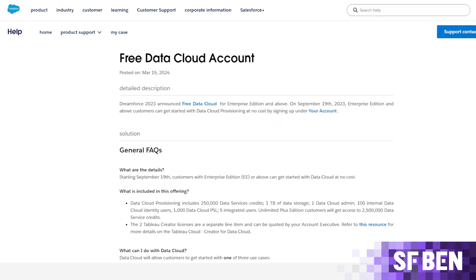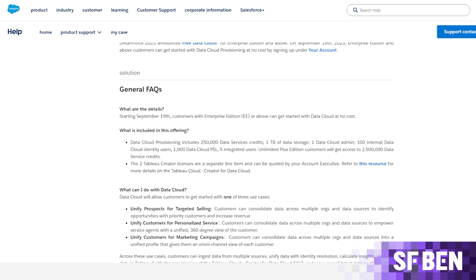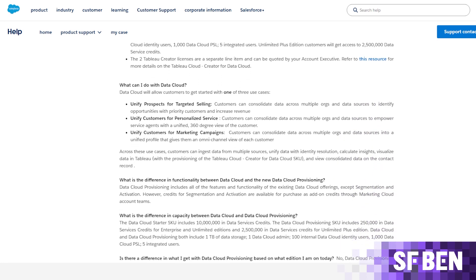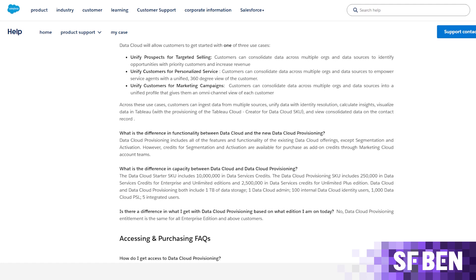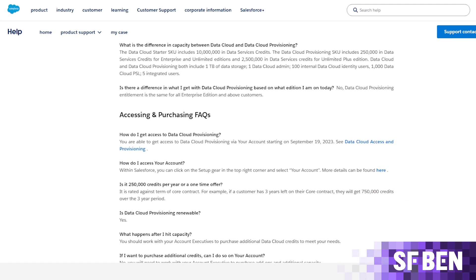In October, Salesforce announced that customers can use Data Cloud for free for up to 10,000 unified profiles. This is what's known as a $0 SKU — in other words, a Salesforce product line that doesn't incur any costs. September 19th marks the date you could get started with Data Cloud via the Your Accounts section of your Salesforce org, although the rollout was not instant for all customers.